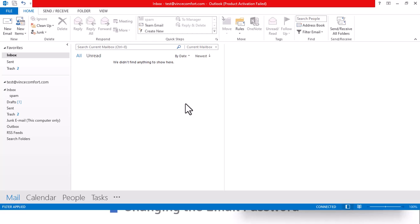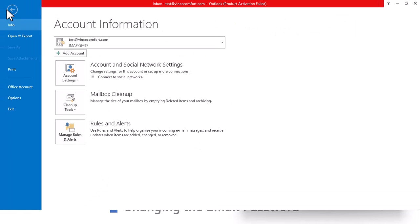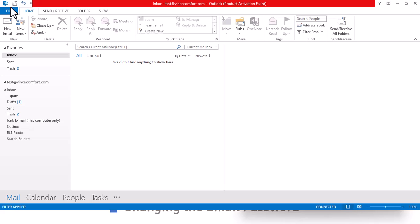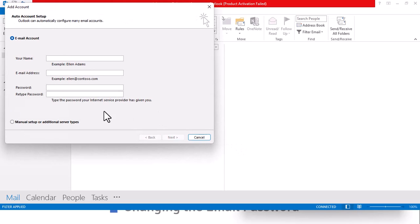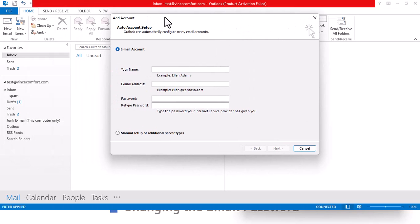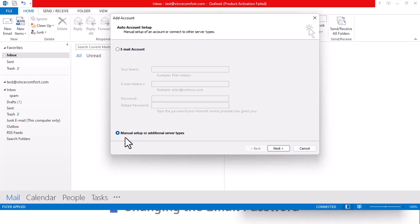To add an account to your Outlook, just open your account, come to file, you have the option of add account. Click on add account. Don't use the manual setup, just use this, the email account.